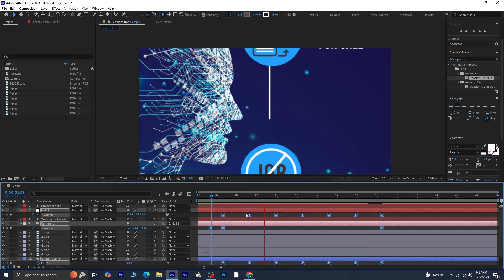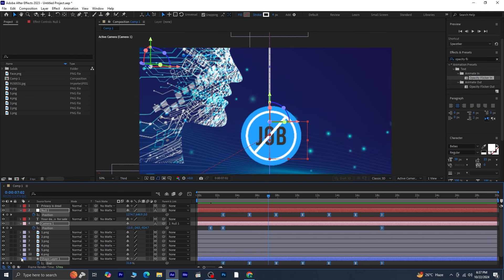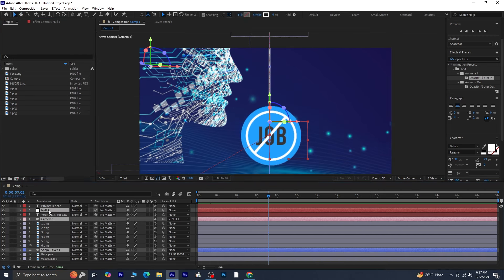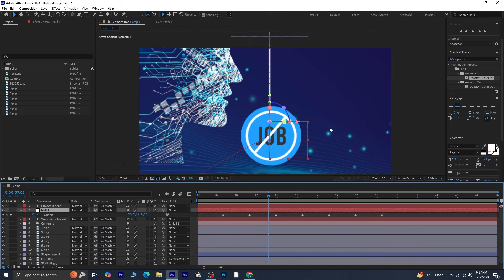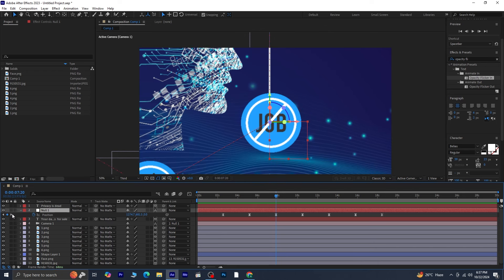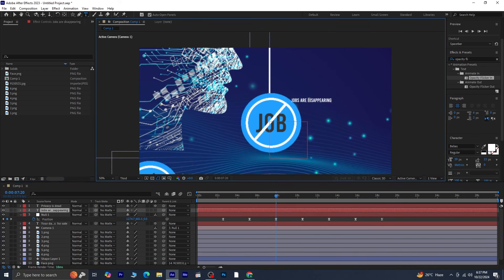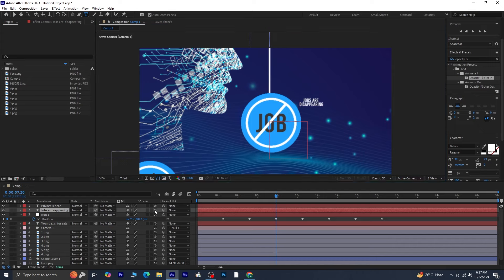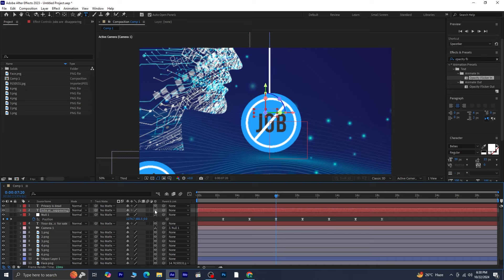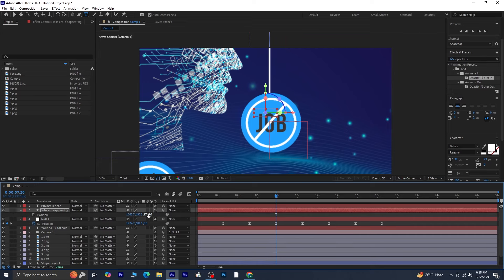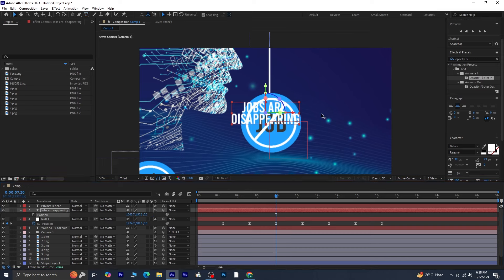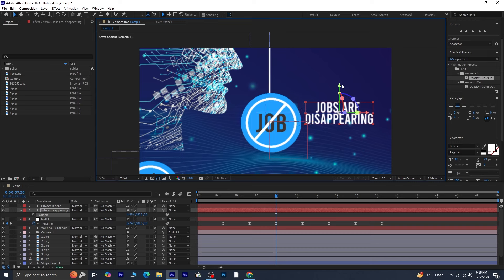Continue with the process for the third keyframe text, following the same steps as before. Select Null 1 and press U to display its keyframes, then move the bar indicator to the third keyframe. Here, you will add the text for the job icon, which reads 'Jobs are disappearing.' Set the text layer to 3D, then press Ctrl+Home to snap it to the third keyframe position. Press P to bring up the position properties and set the Z position to 0 to ensure it comes to the front. Manually adjust the position as needed, and apply the Opacity Flicker In effect to this text layer as well.